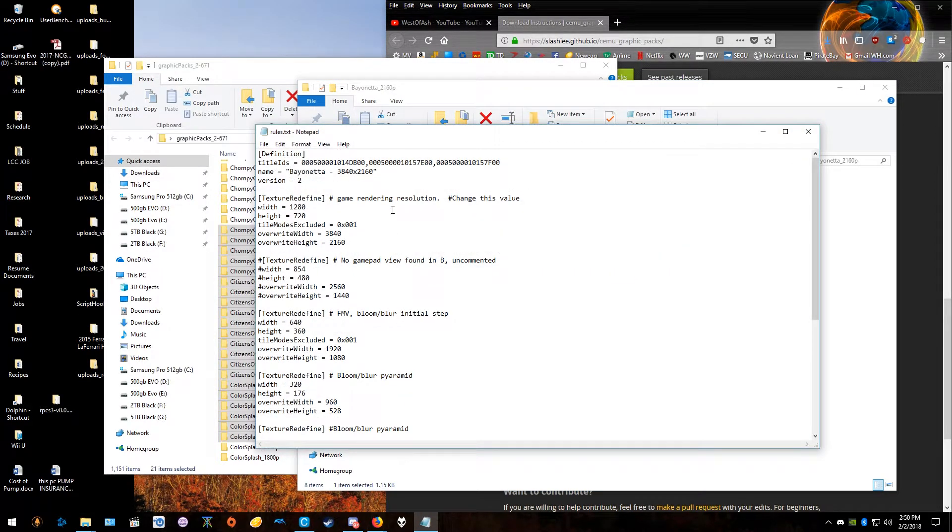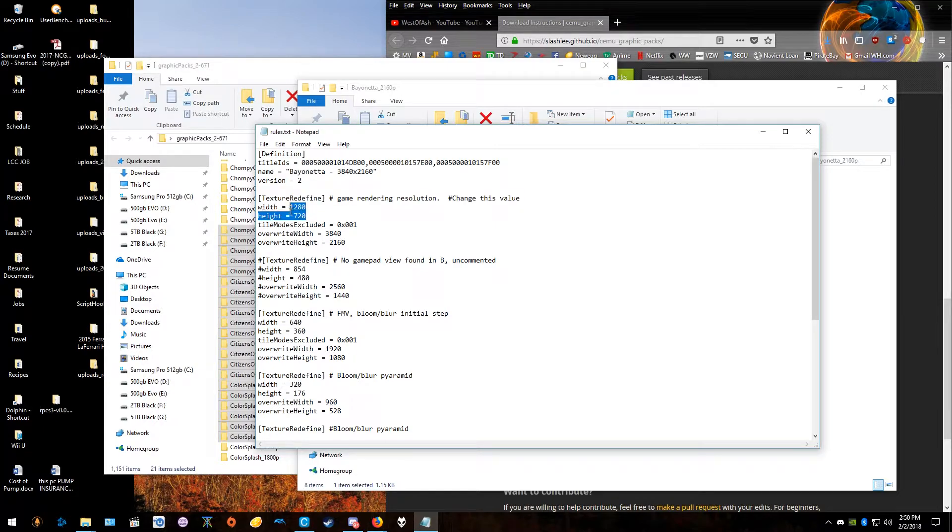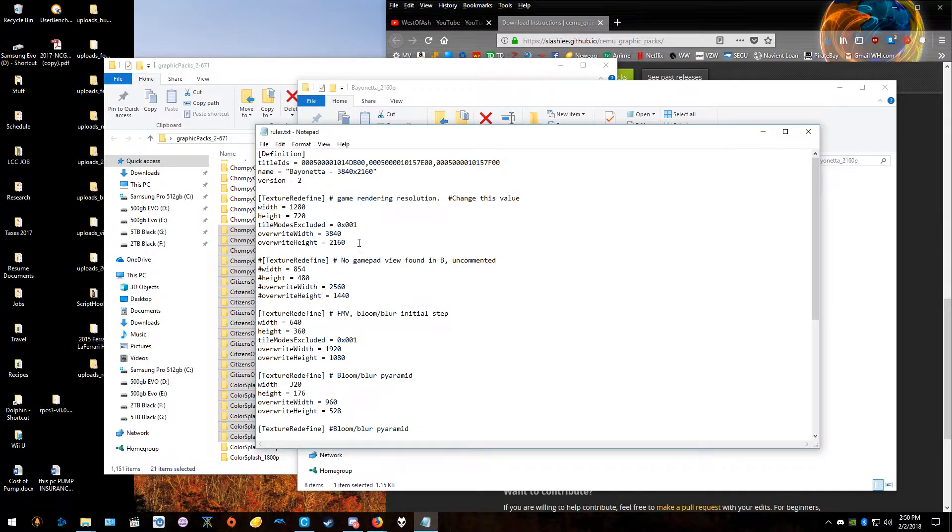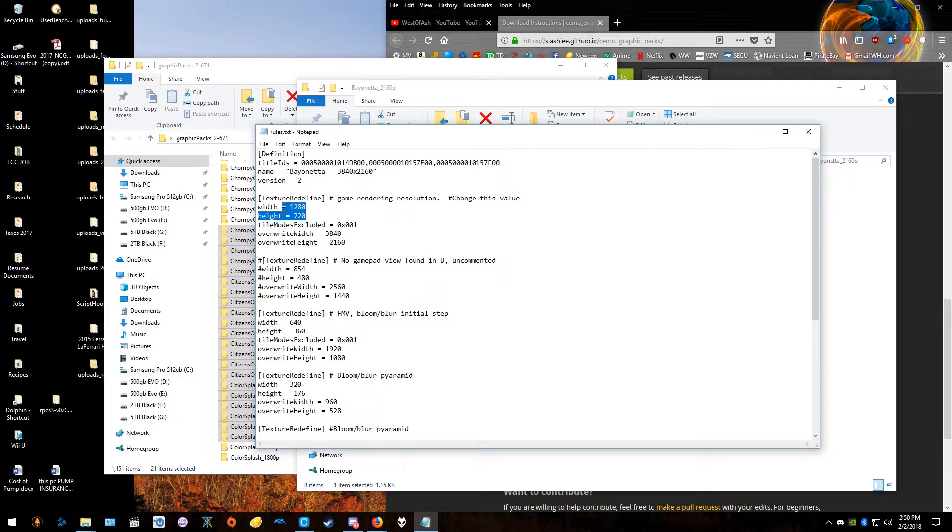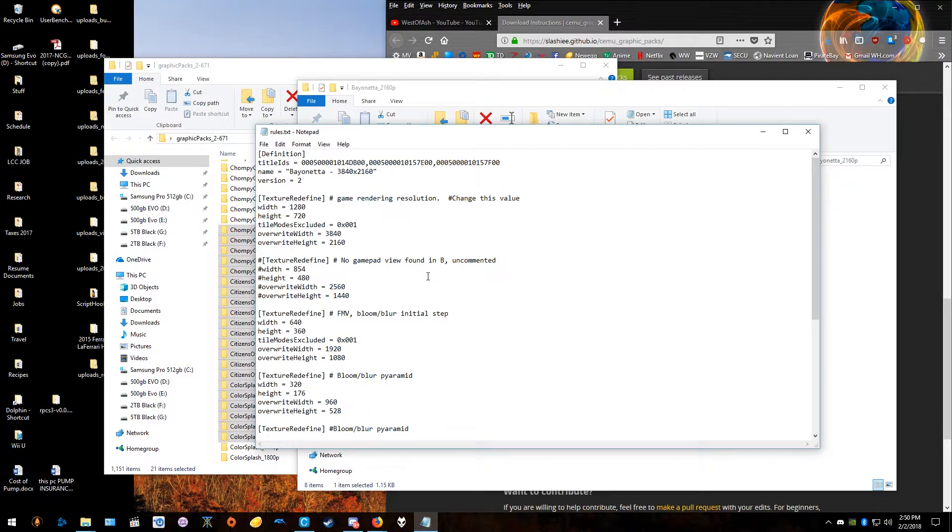And here you can see the game rendering resolution. Make sure you read the text and you'll understand what it does. So it renders this game in 720, default. The overwrite width is 2160p, so it's essentially 4K. So this is the default resolution. If you have nothing activated, it'll run it in this format. If you check the graphics pack, it'll overwrite that resolution to this.